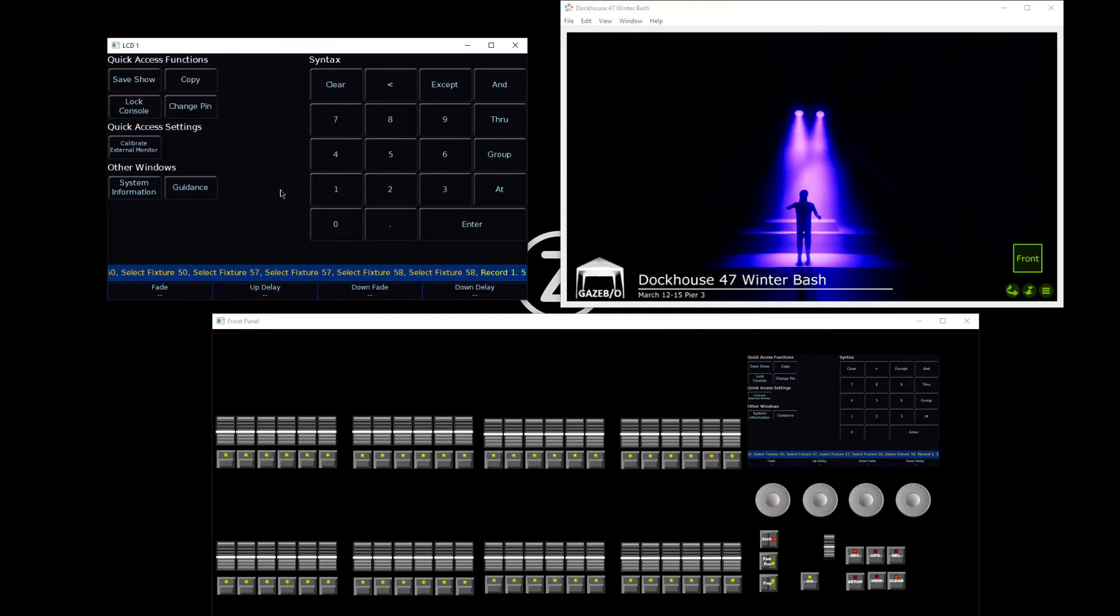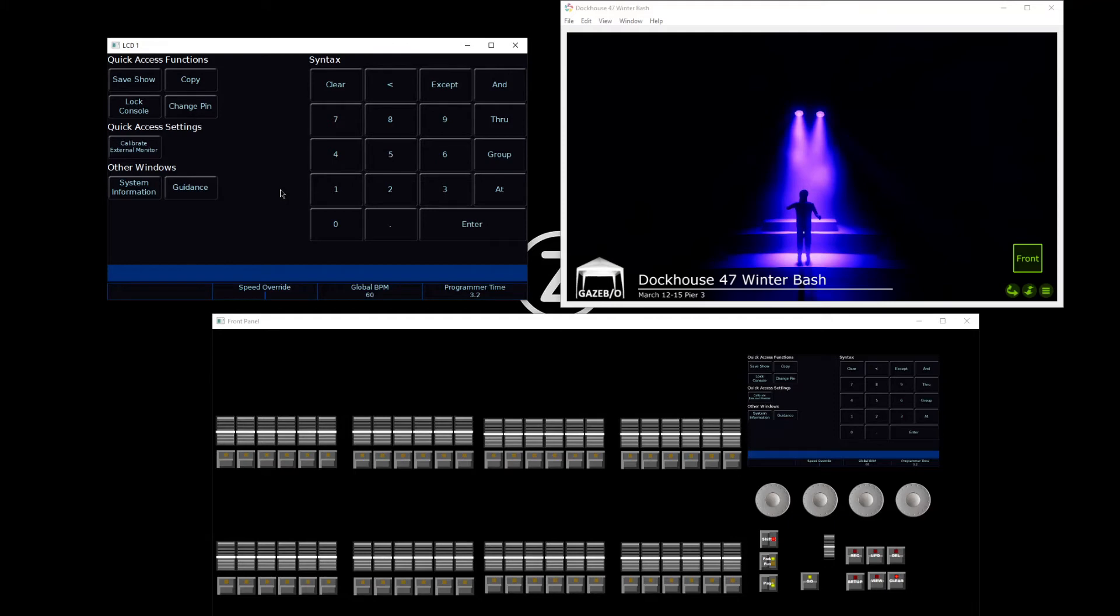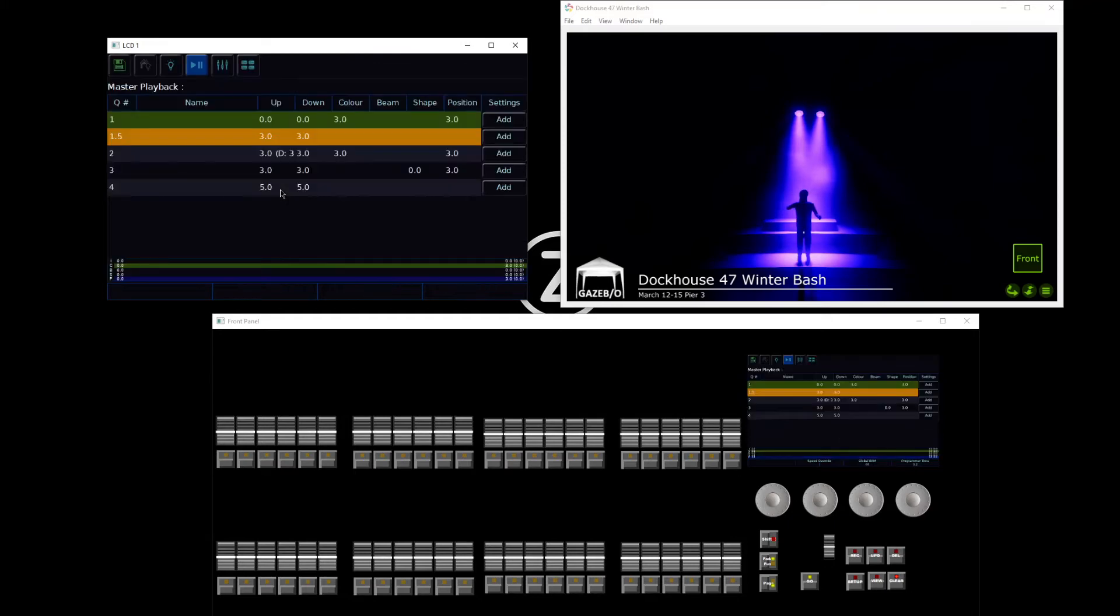I can then tap my master playbacks button as normal, and I can see that if I close my Z window now, that's been recorded as cue 1.5.